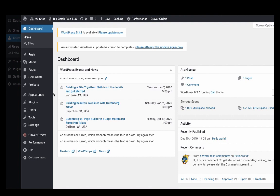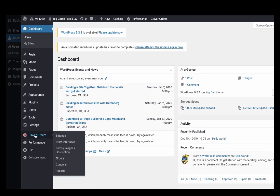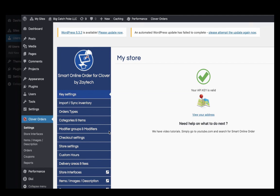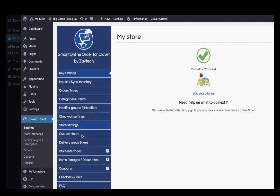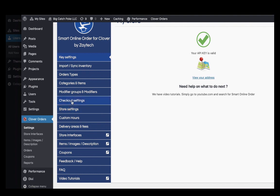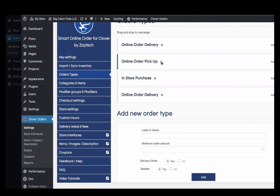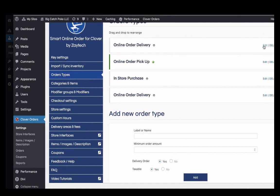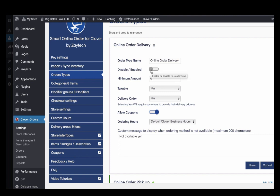When you set up your online order page, this is the back end — it looks similar to Clover but it's not. You'll notice a tab called 'Clover Orders.' About 95% of the time you'll be working with that button and Settings. Go to Settings first because the online order page comes with delivery turned on by default. If you're not doing delivery, go to Order Types, find Delivery, press Edit, and disable it.